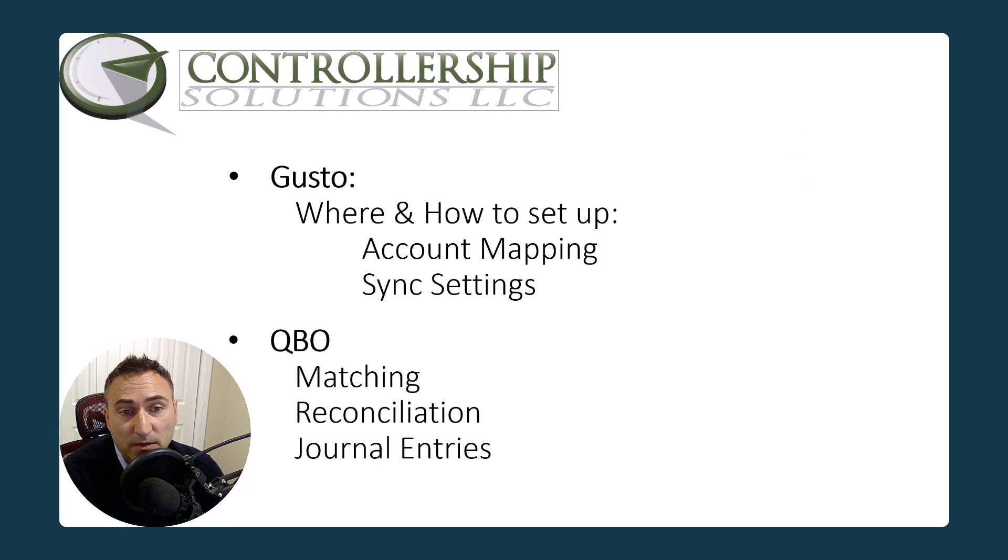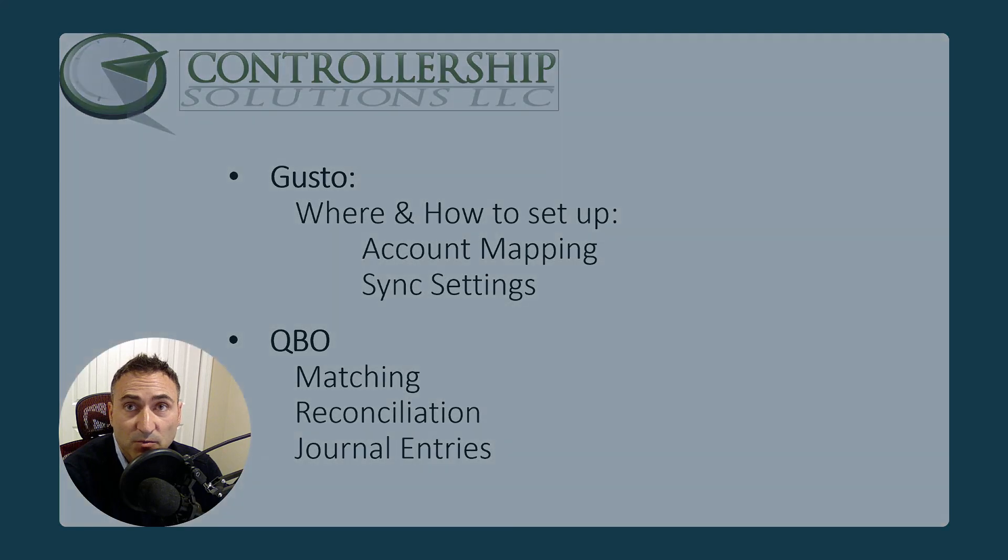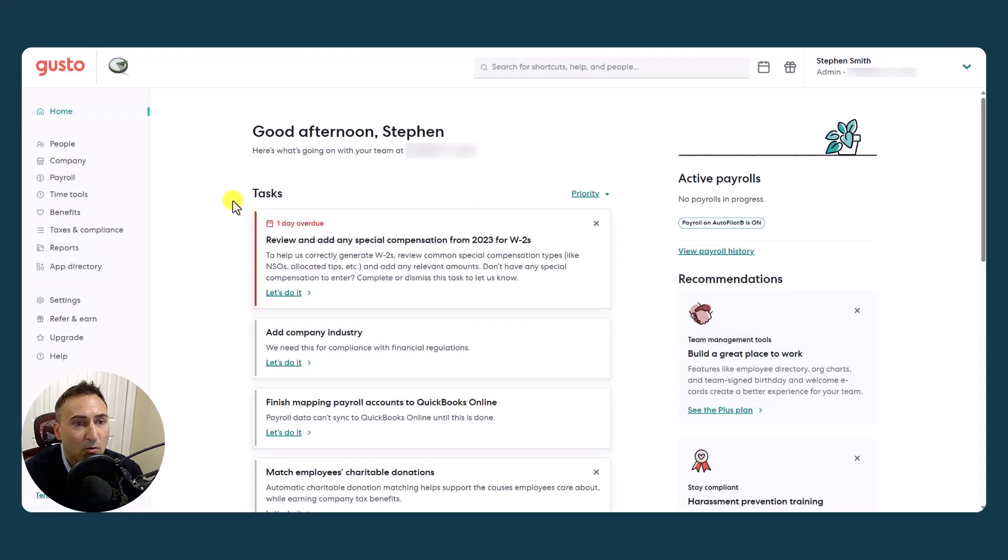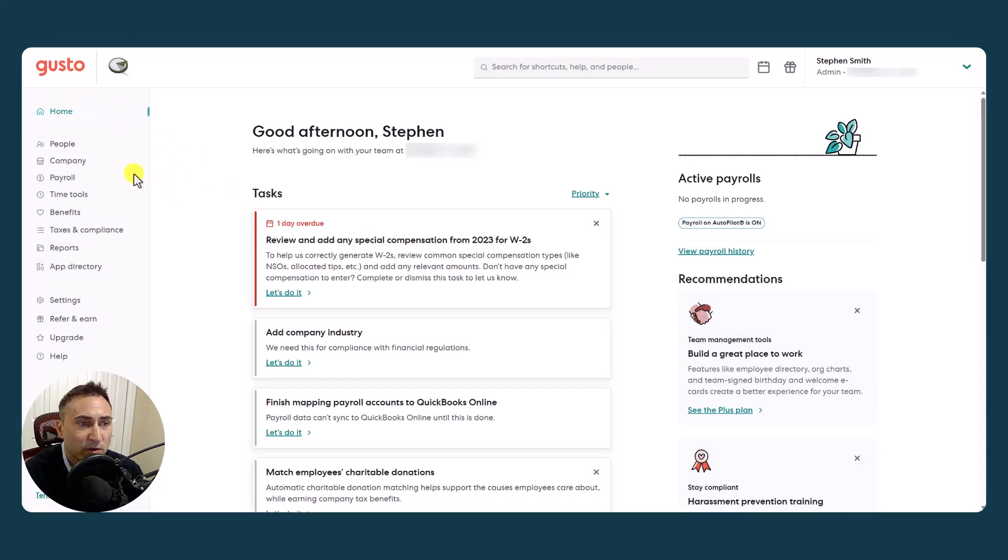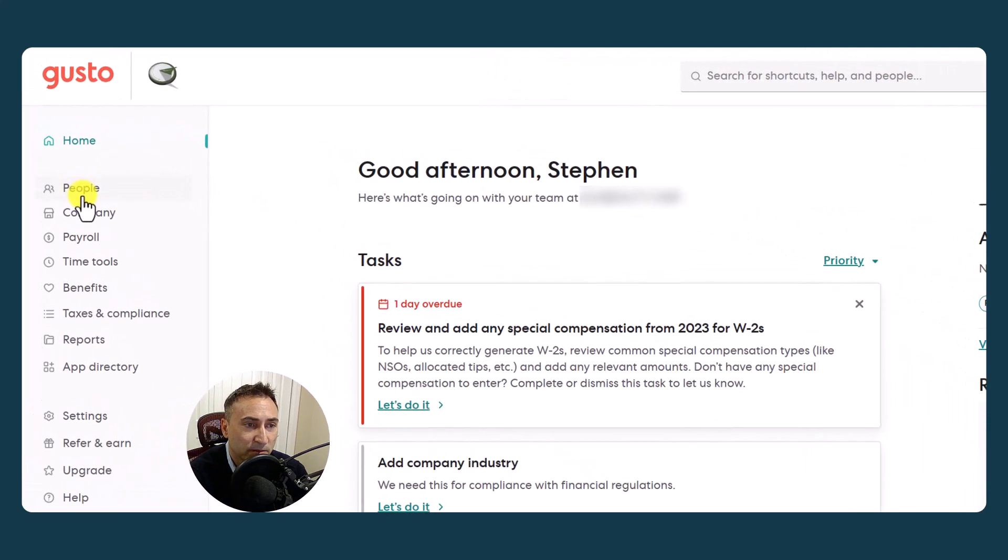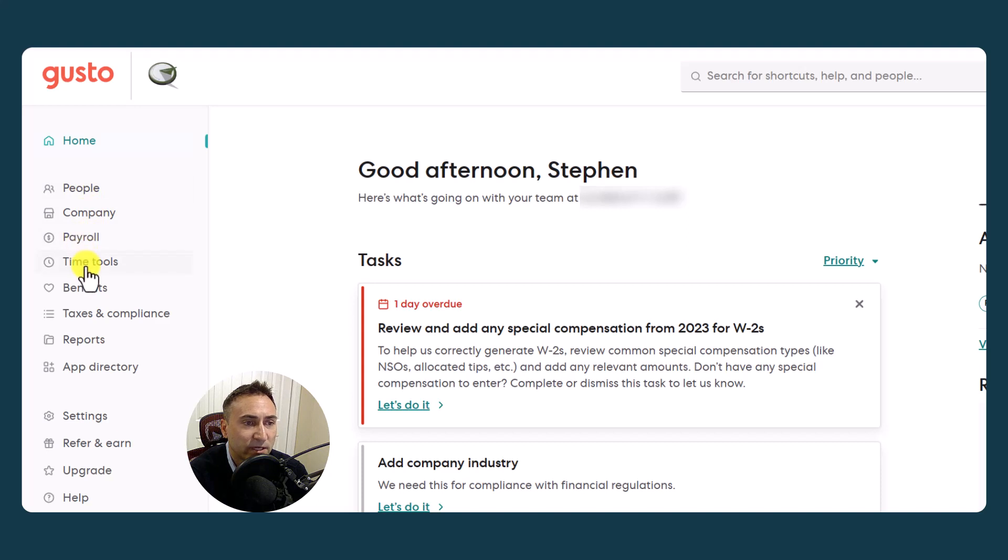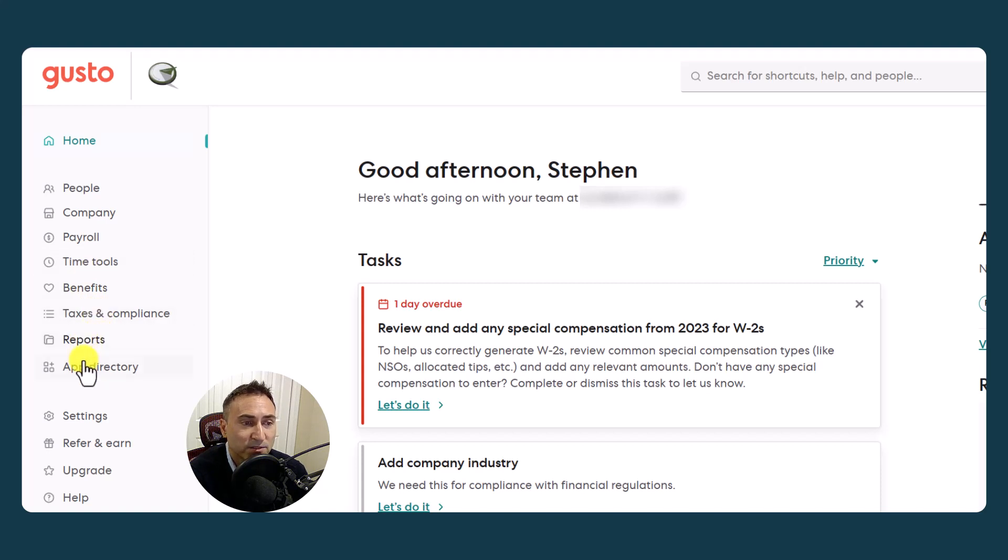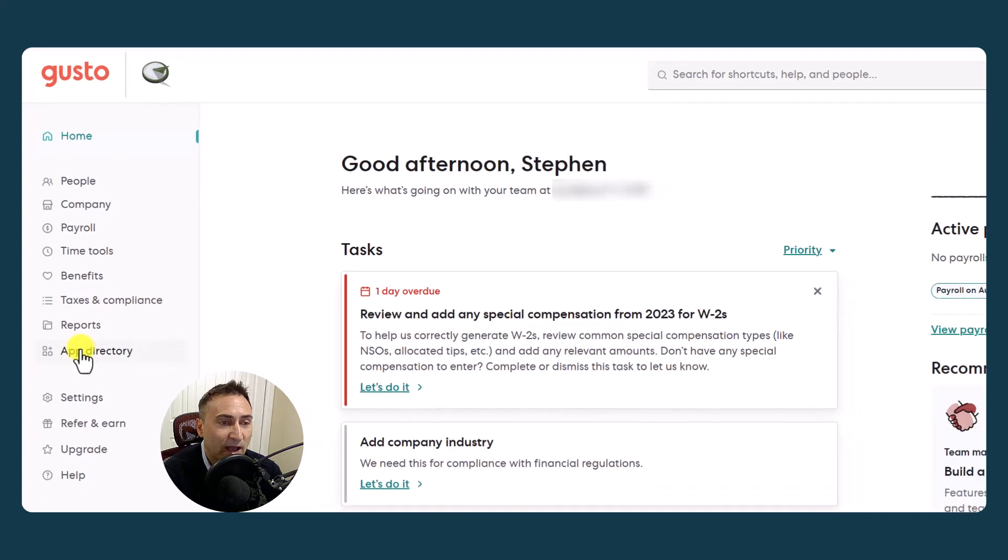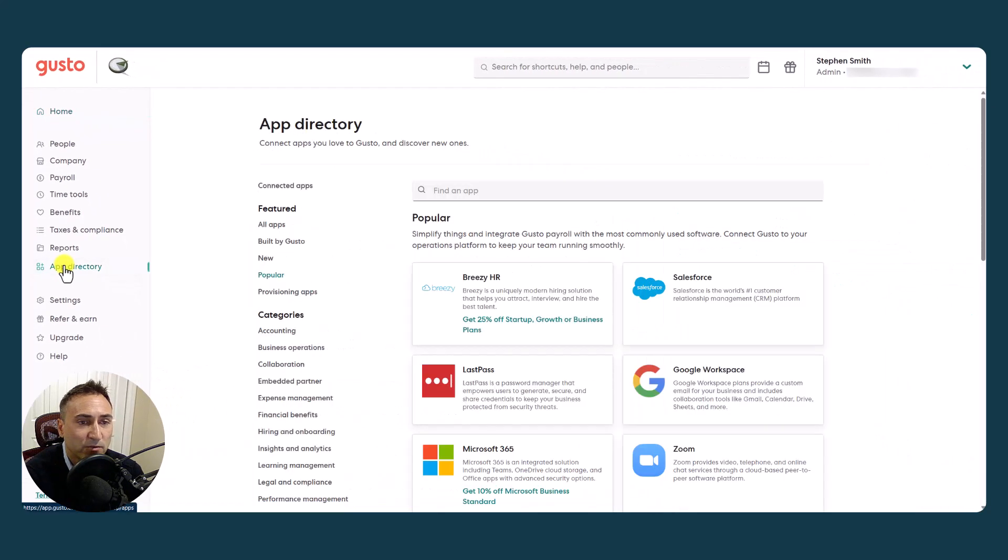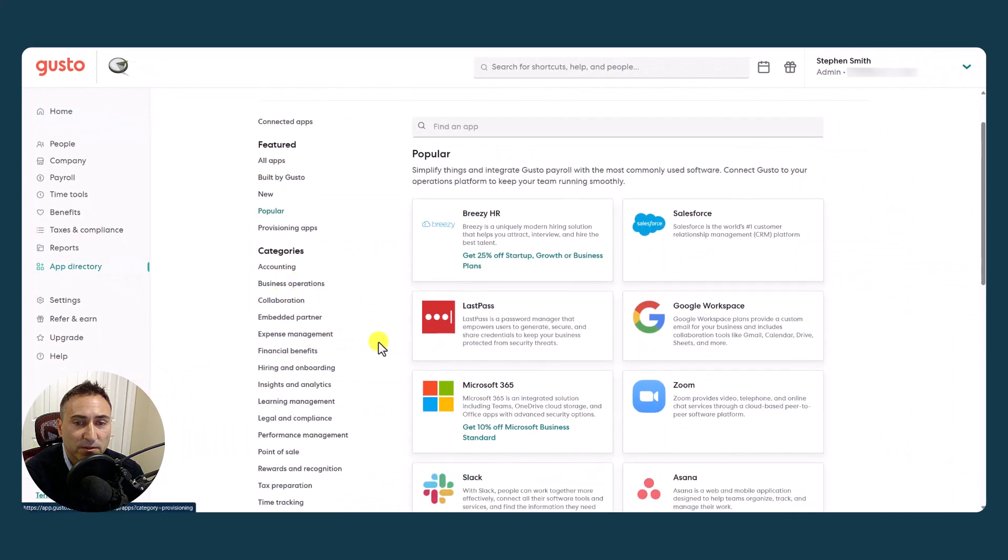Let's start by going into the Gusto product. Here is the home page for Gusto. This is where you would enter your employees and other people, company settings, run payroll, take advantage of time tools if you need them, set up benefits, review taxes and compliance forms, check out reports, and visit the app directory where you can take advantage of a number of different synchronizations.